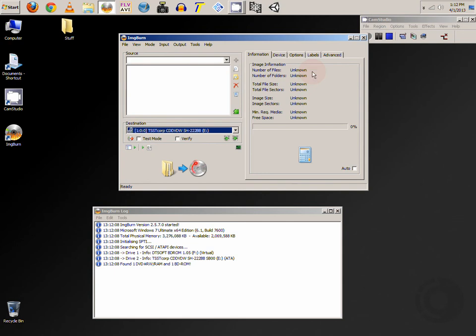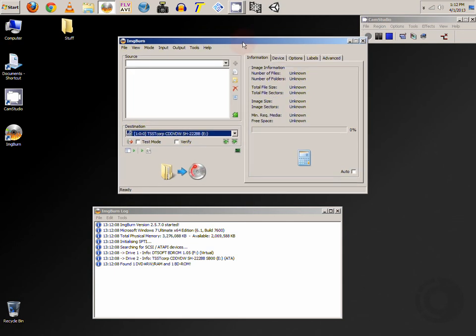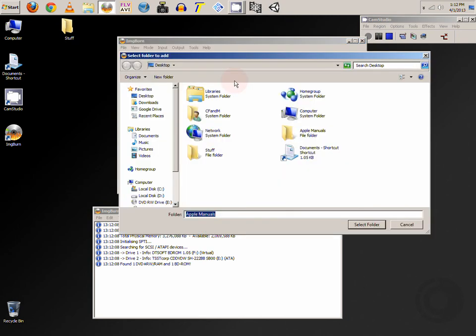And this screen is where we'll choose our folder to burn. So you want to choose the third icon down which looks like a folder with a magnifying glass. Click on that.